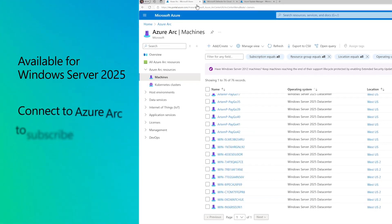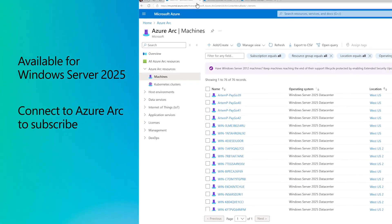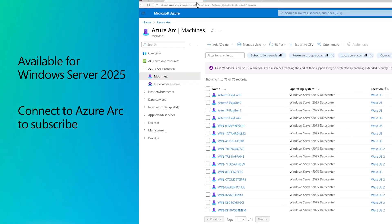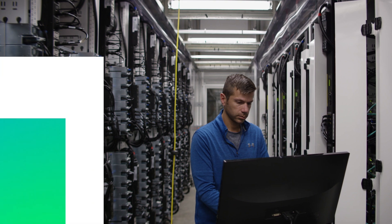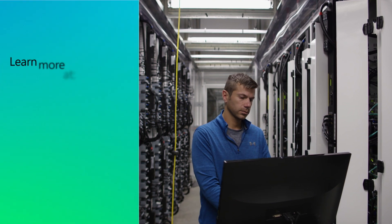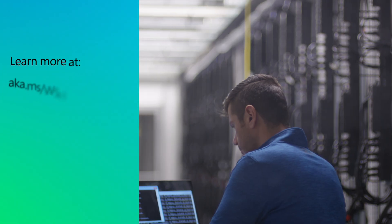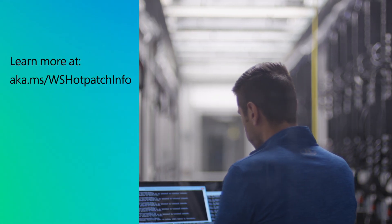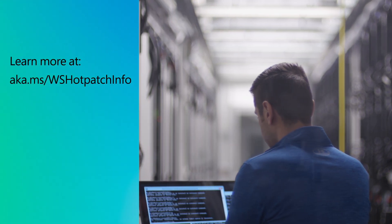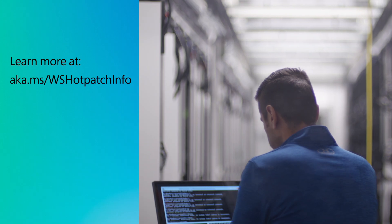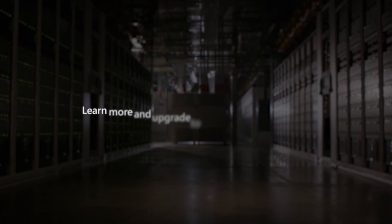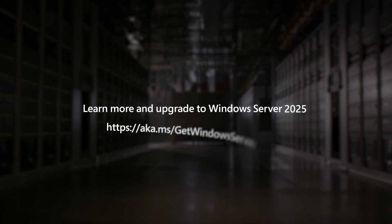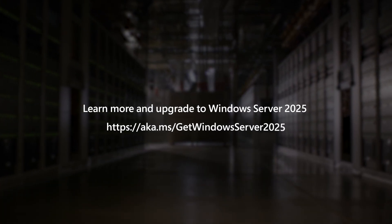To learn more about hot patching, visit aka.ms/wshotpatchinfo and upgrade to Windows Server 2025 today.